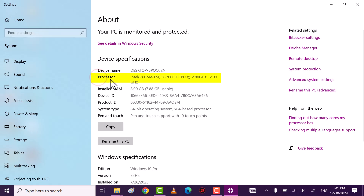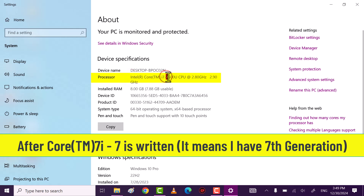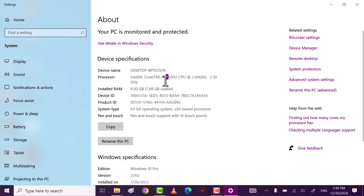Here beside Processor you see Intel Core i7. The digit after that represents the generation of the laptop — in my case I have a 7th generation.